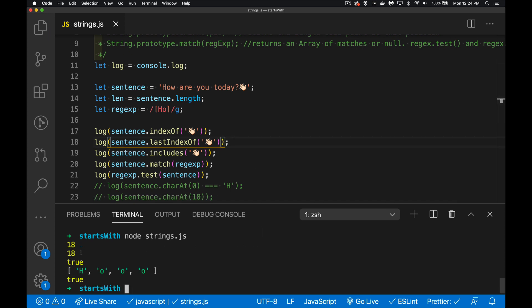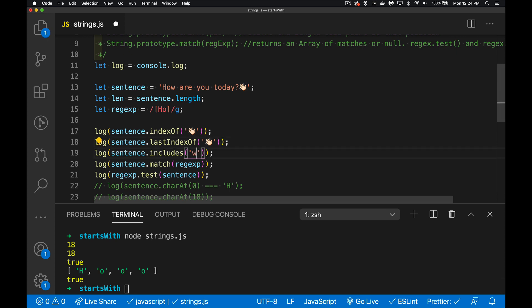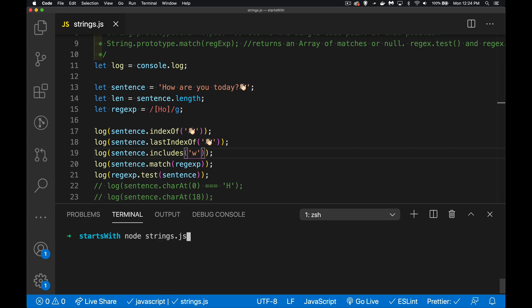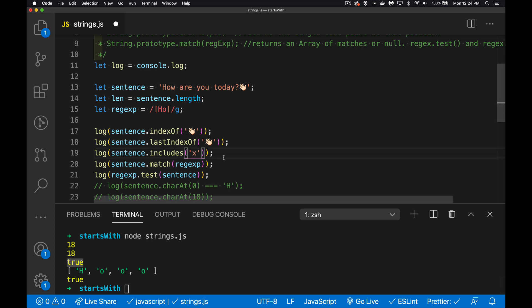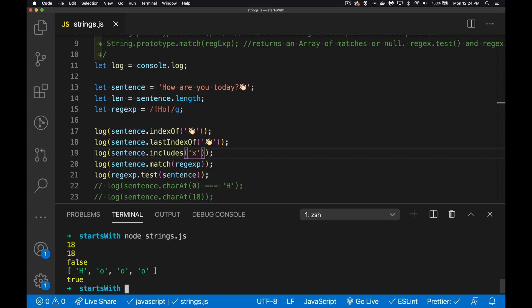There we go, so for the first two we're getting 18 back. The includes gives us a true saying yes it did find this thing. Now I could change that to something else, say I'm looking for a w inside there. Run this again - true, yes it did find a w. What about an x? False, okay so it didn't find that and there is no x inside of here. This again can be any length, any string at all that we want to do a match with.